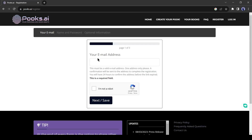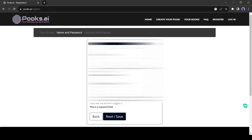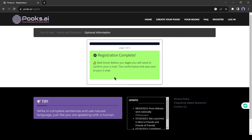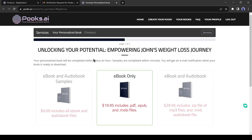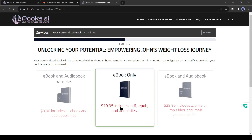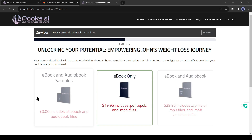Now you have to enter your email address to create the book. Enter your name and choose a password to create the account. You have to verify your email address. After verifying, you will be redirected to the checkout page. There are three options available: you can download a free sample as an ebook and audiobook; you pay $19.95 to download the complete ebook; and if you want the ebook with an audiobook, you pay $29.95.